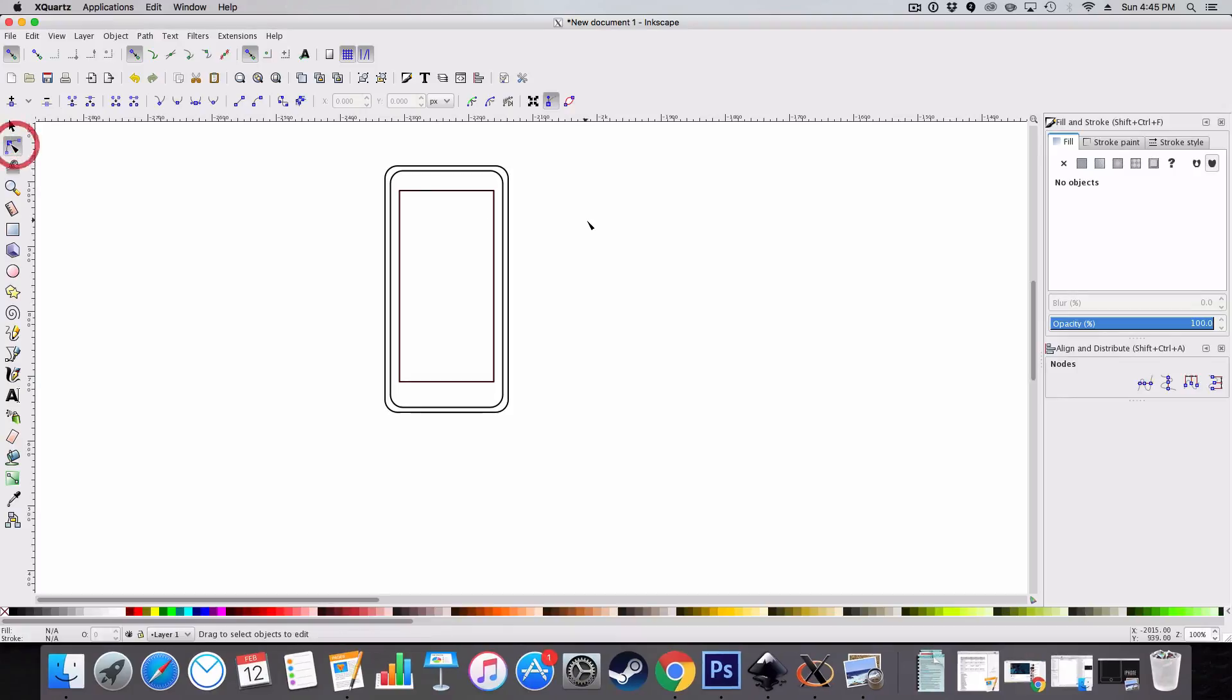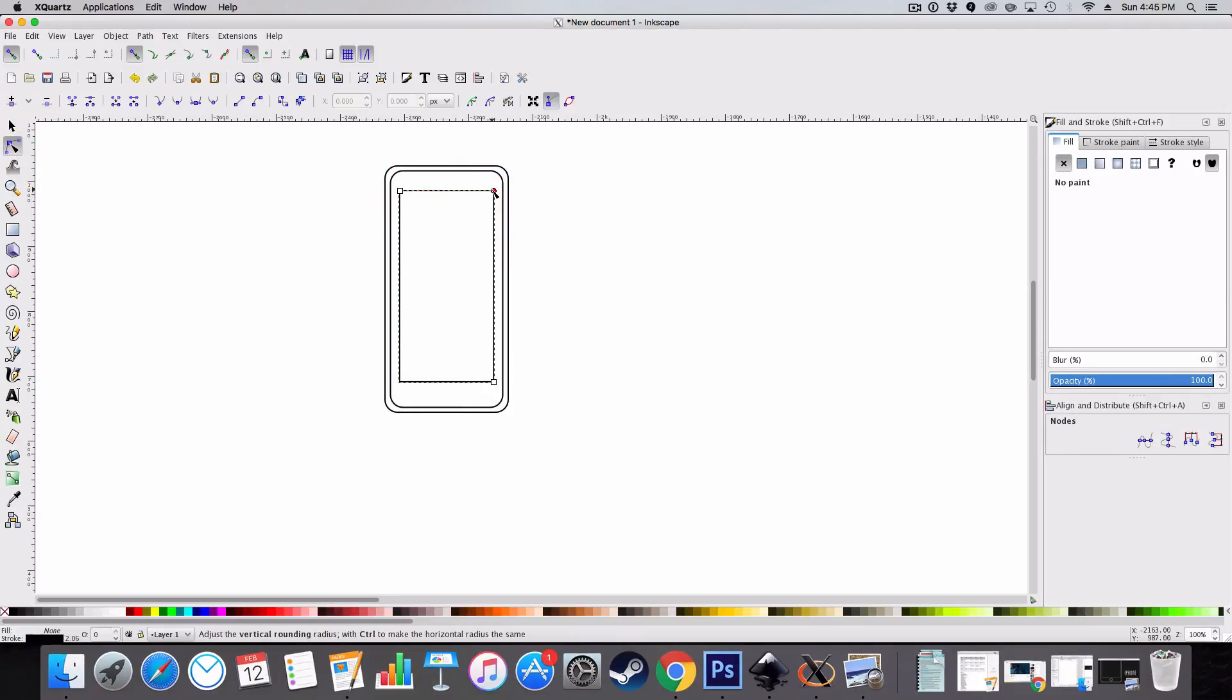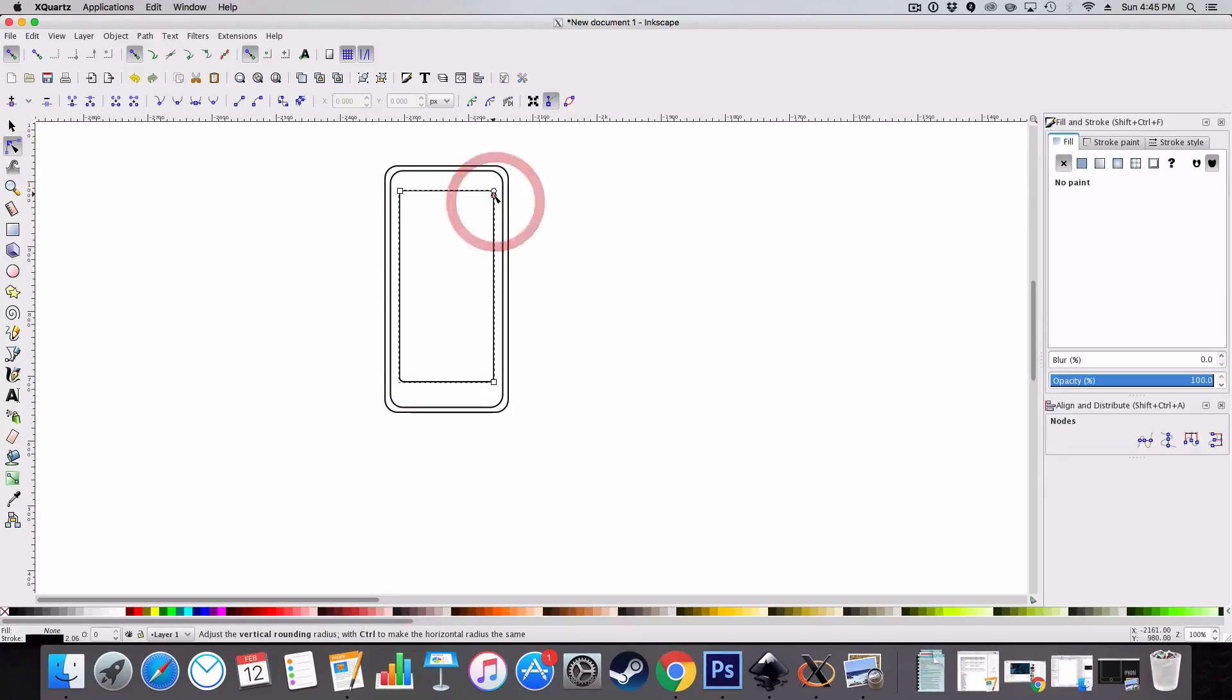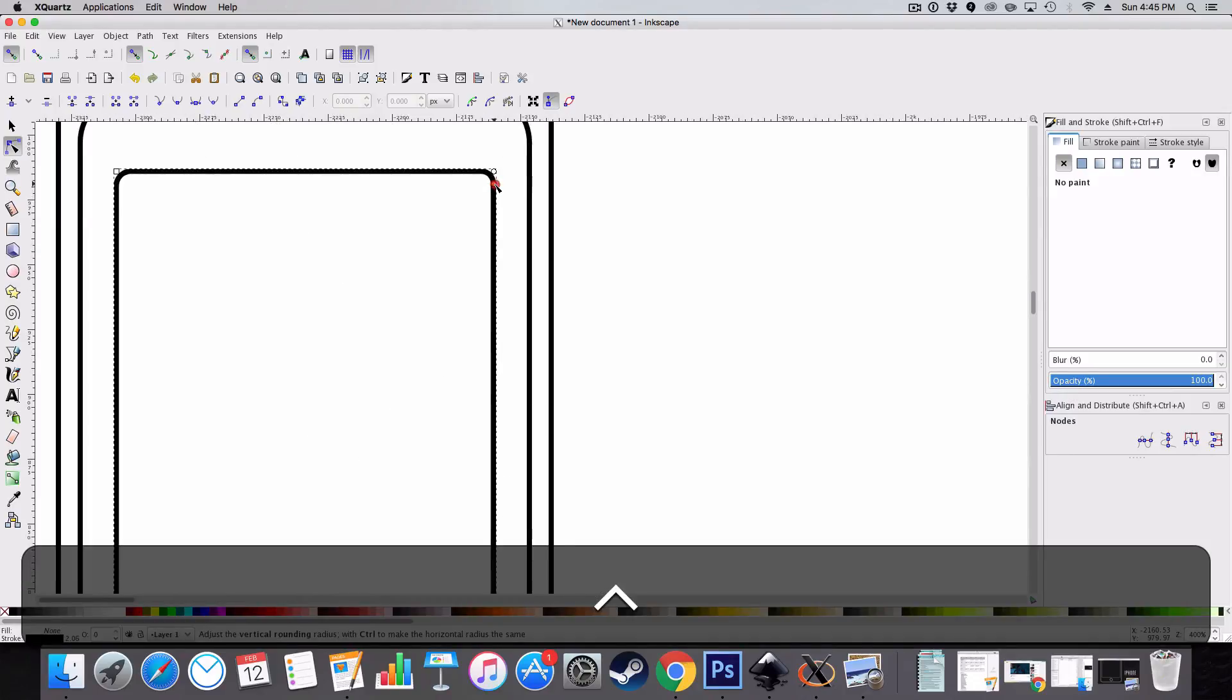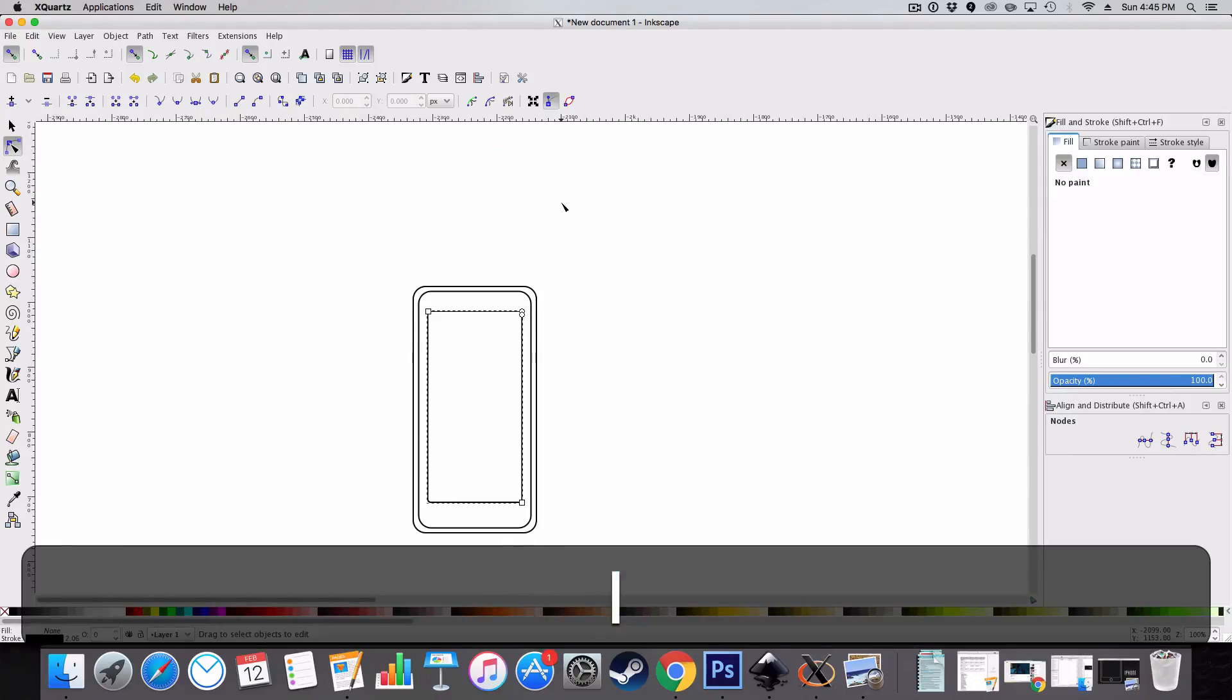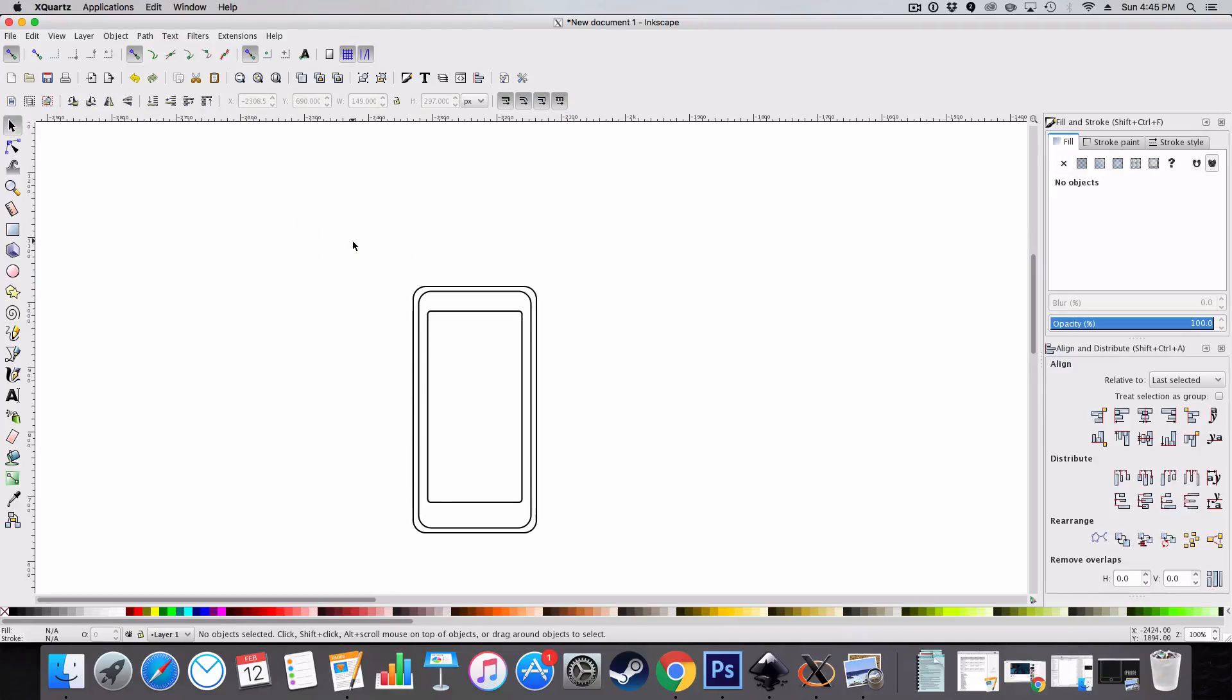Now we're going to add a little bit of curvature on the screen. But not as much as that. Like that. That'll do quite nicely.